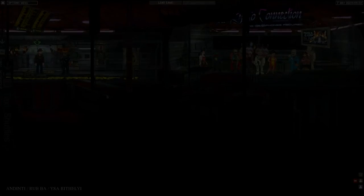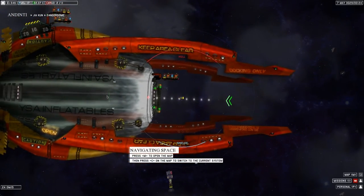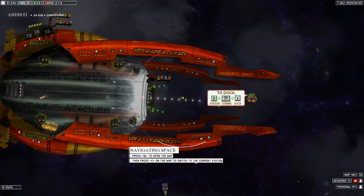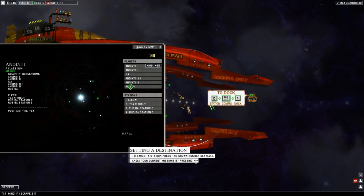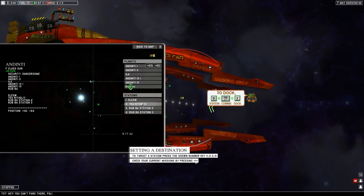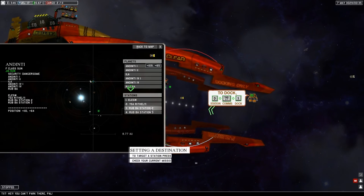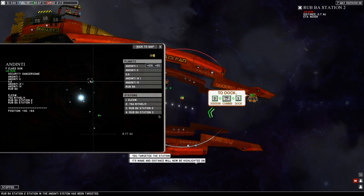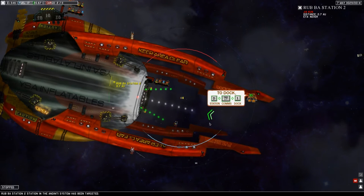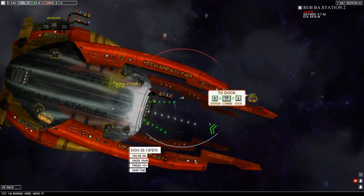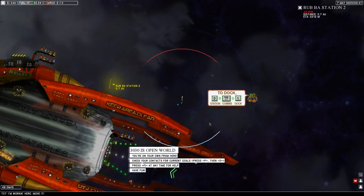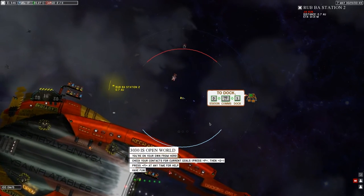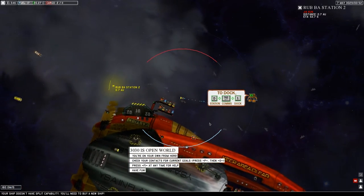Let's get out of here to the hangar. Navigating space: press M to open the map and press C on the map to switch to the current system. So here's the map, then C for the identity system. We can use the mouse here. I think we were headed to Rob Bar Station 2 with our passenger. You can just click that.